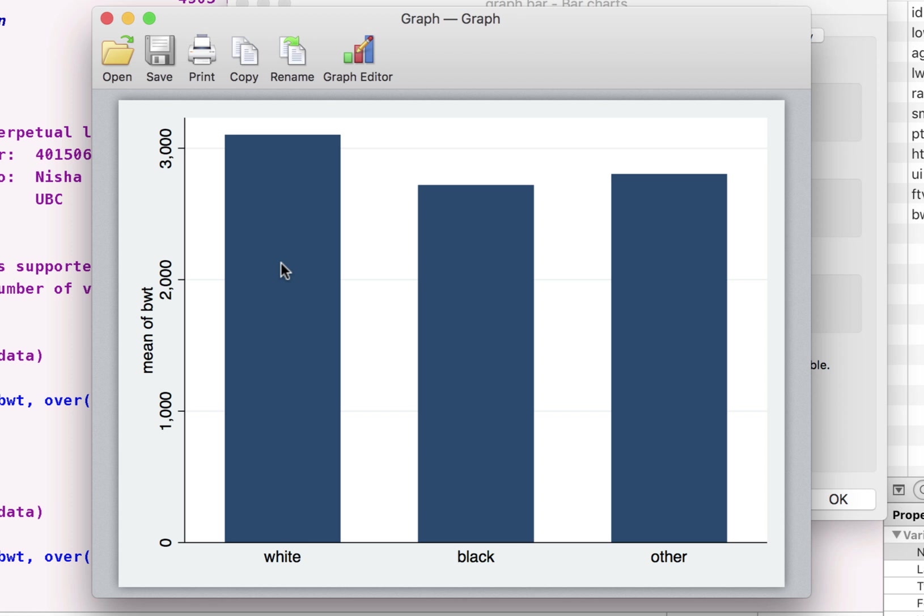Here we have the graph. And what we observe here is that the average birth weight of a child is much lower in this race than in this one.